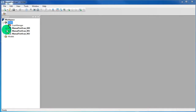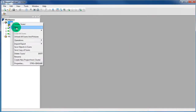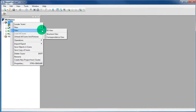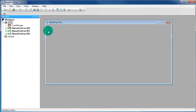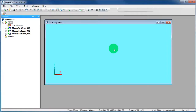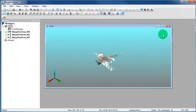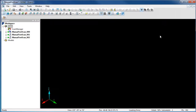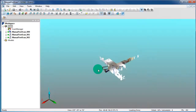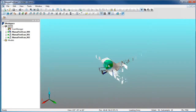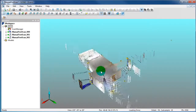Right click on the folder Scans, select View, 3D View. Now you will see all scan points of your scan project are colored.